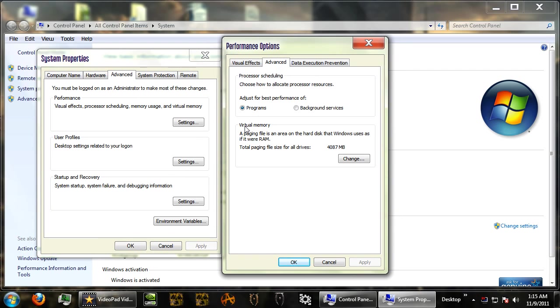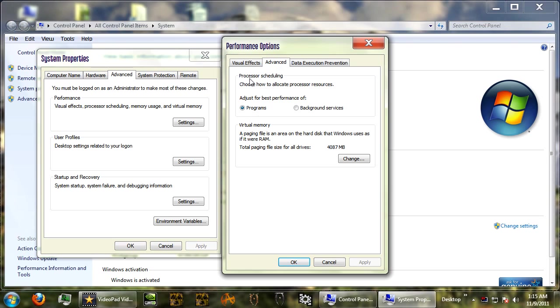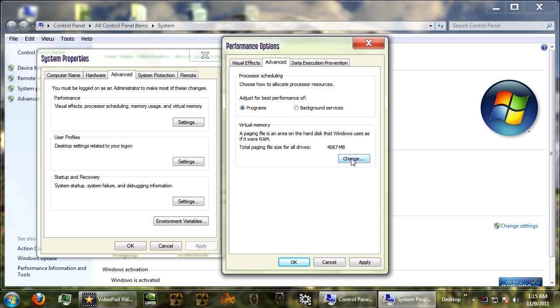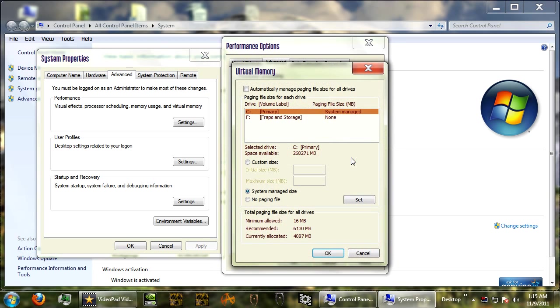By the way, if it says processor scheduling, make sure you adjust for better performance of programs, not background services. Okay, so virtual memory. It says the total paging file size for all drives is four gigs. I'll explain what virtual memory is. Virtual memory is much like those DIMM chips that we just talked about, except the computer uses your hard drive as memory in addition to your RAM chips. So now we're going to click change. This is the important step.